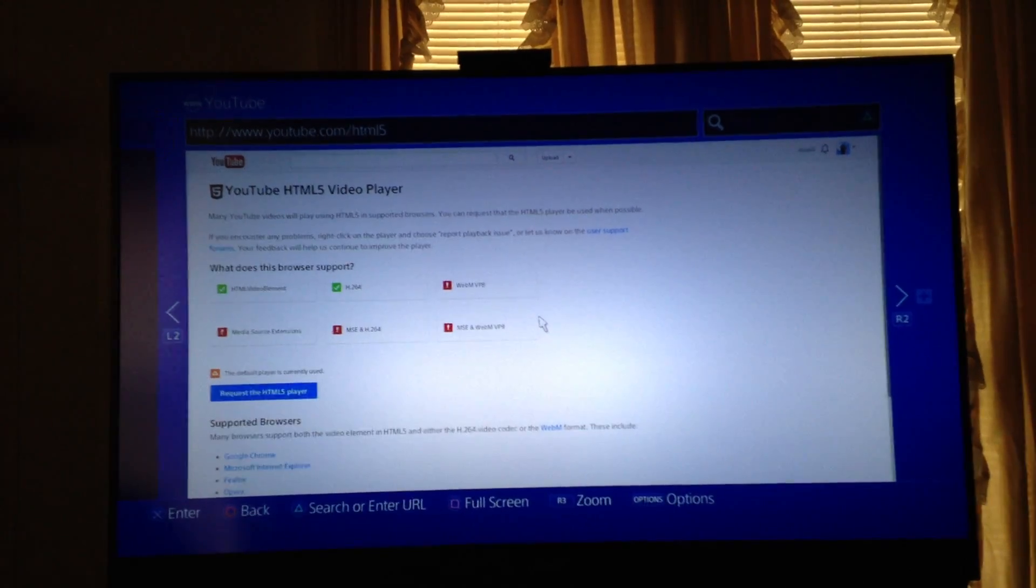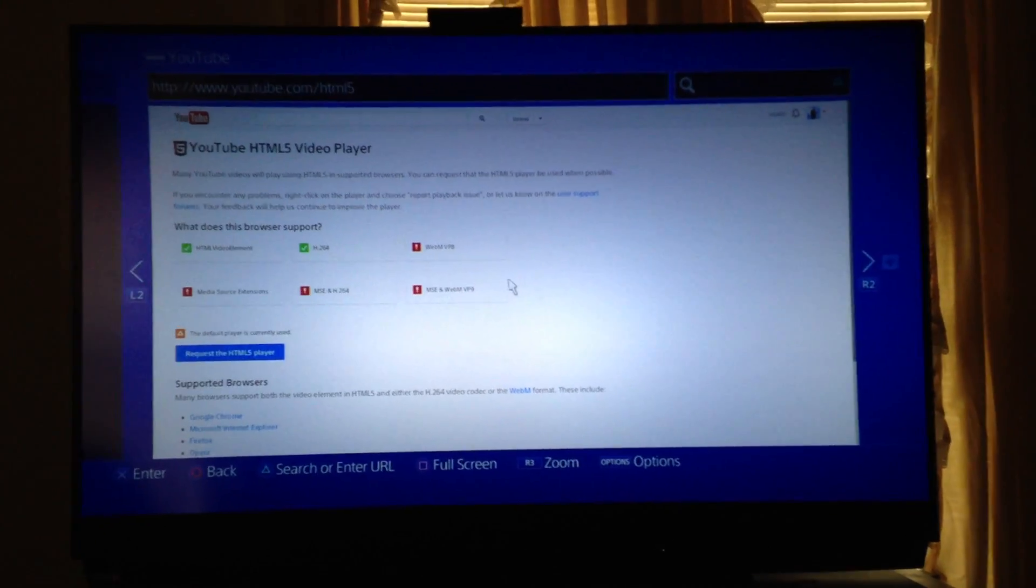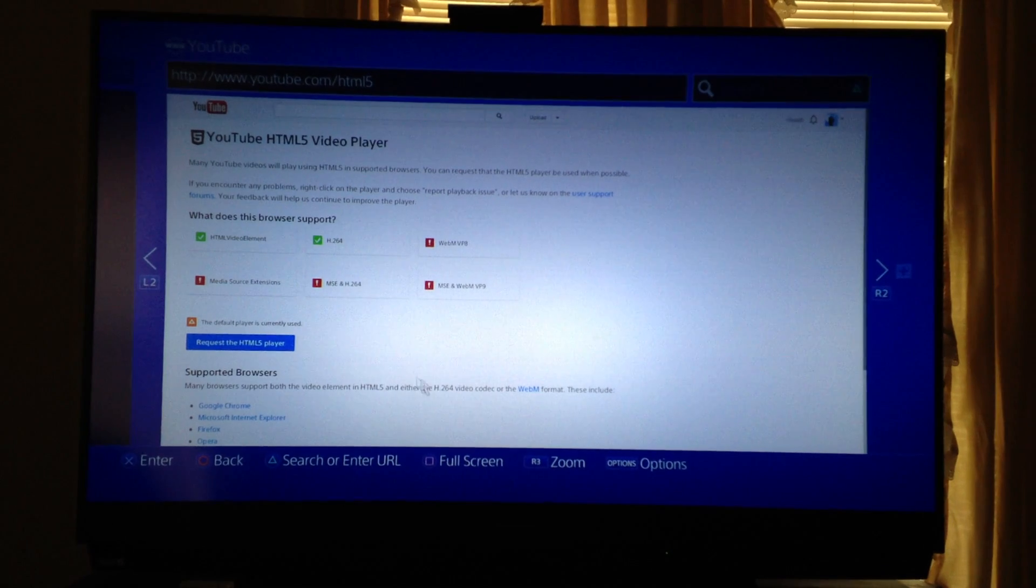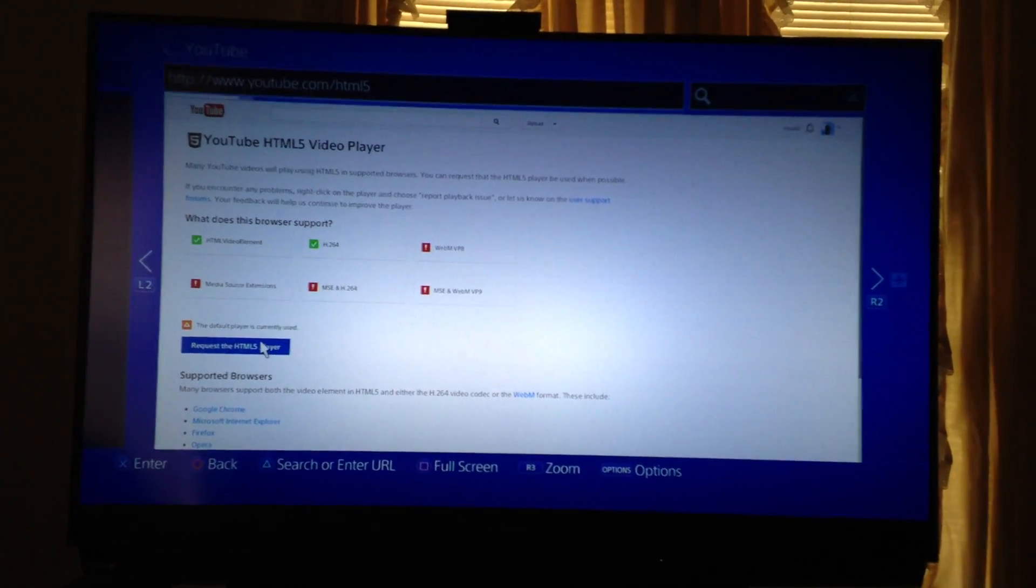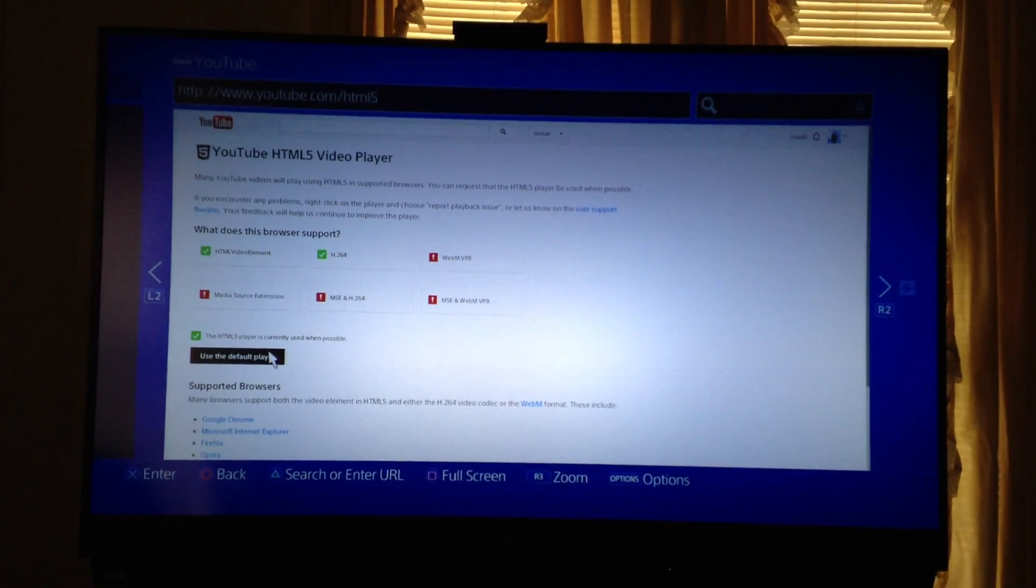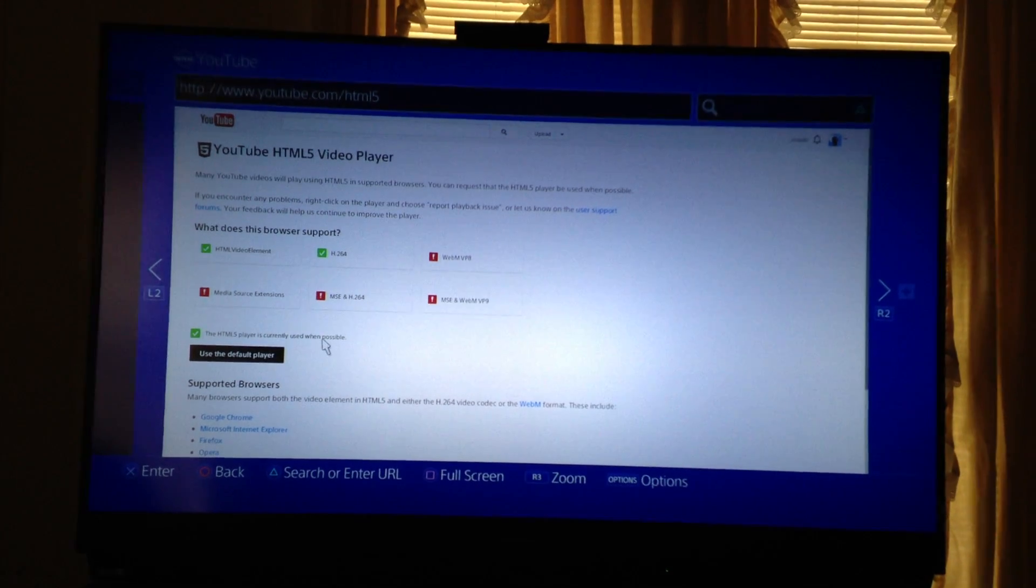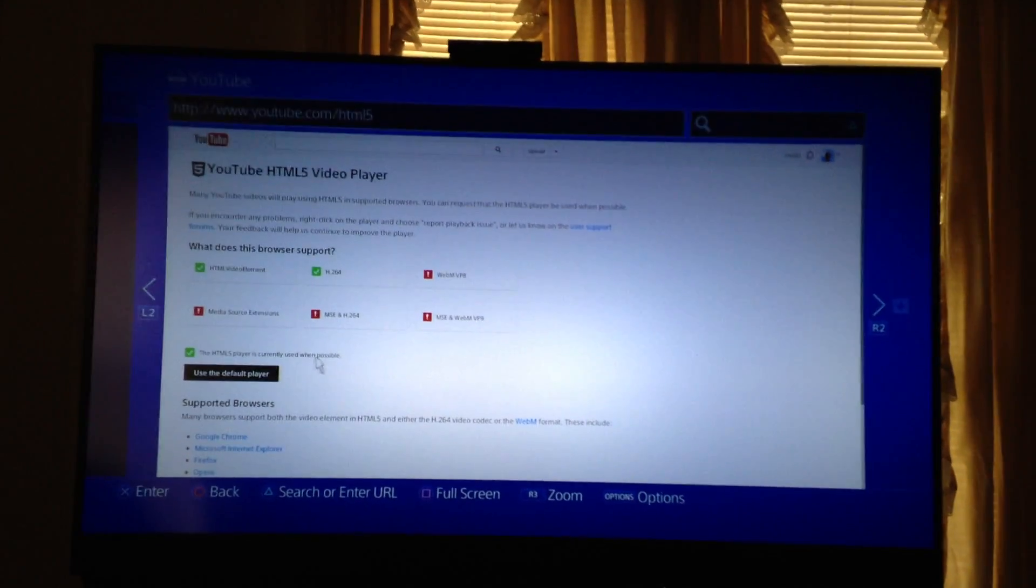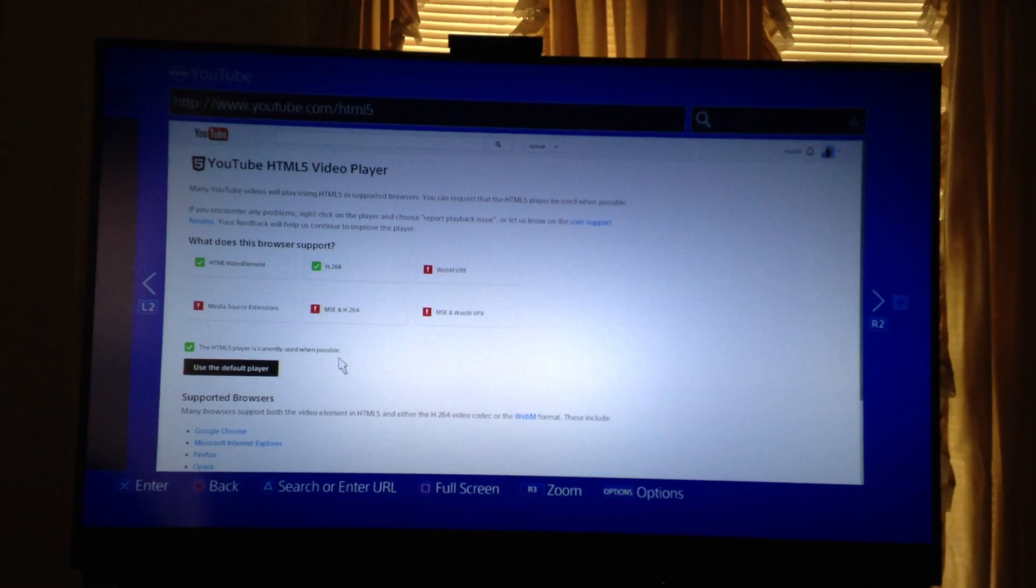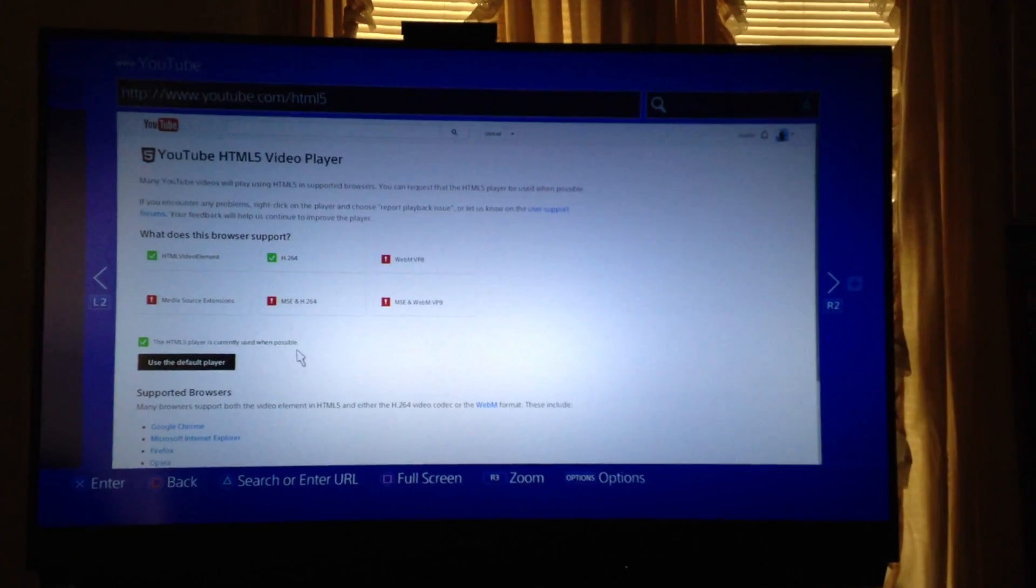You'll notice this button down here that says request html5 player. You're going to hit that, and it should switch from that to say use the default player. So the html5 player is currently used when possible, great, perfect.